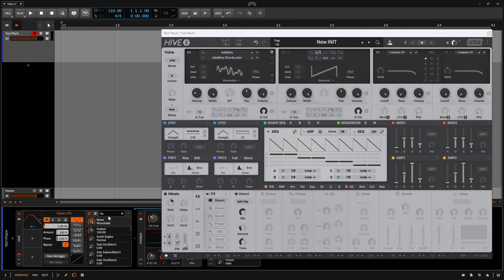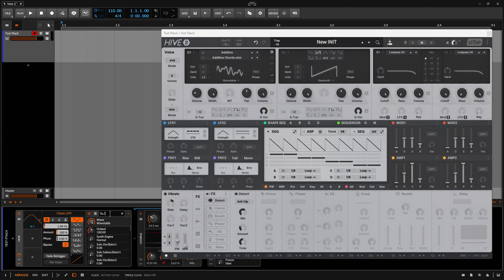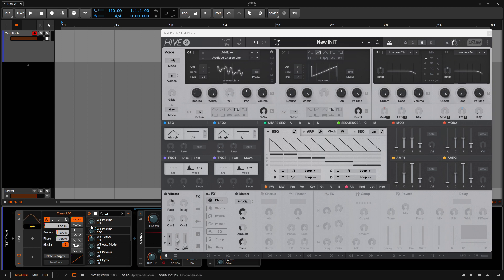And in this upper field here, we can type in to search for a particular parameter. Because by default, we're going to see every parameter that's available for applying modulation and automation to. So let's go ahead and click in the field. And I'm going to type in WT for wavetable position. We can see WT here. And let's click on that and click on the mapping.